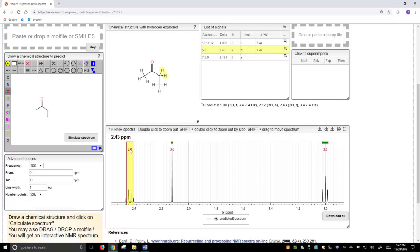Now this doesn't mean this is exactly what the spectrum will look like. This is a prediction tool, but these are pretty high-quality predictions and certainly good enough for us to learn trends in how molecules behave in an NMR spectrometer.